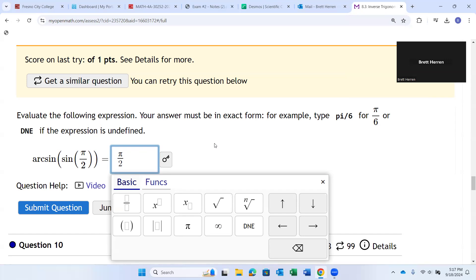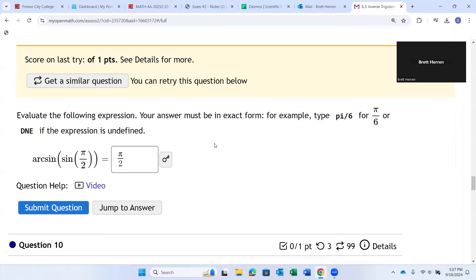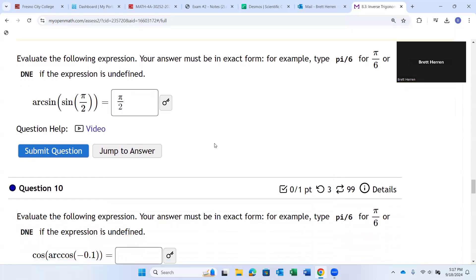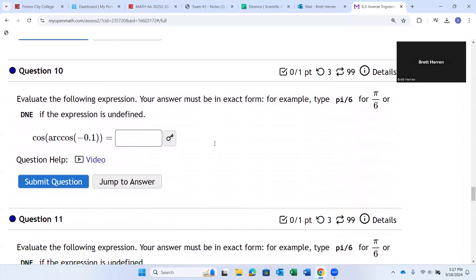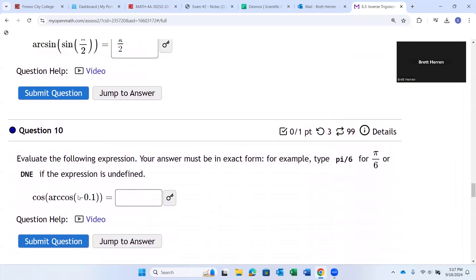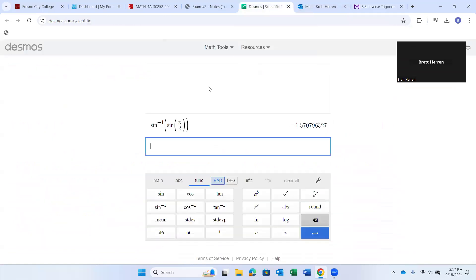So, there we go. That's how you handle that kind of question. Let me do one more. How about cosine of arc cosine of negative 0.1? Again, you're probably thinking, well, don't they just cancel each other out? They do. Now, again, not always, but usually.